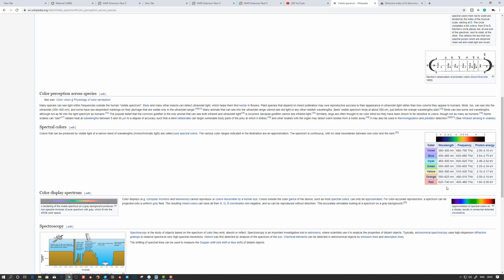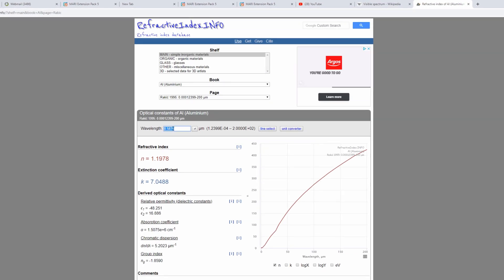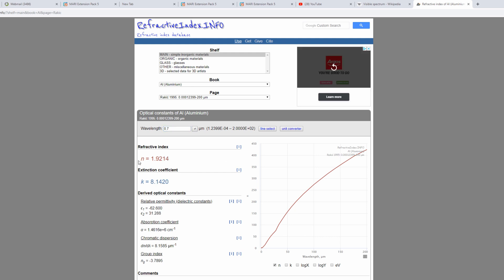So in our case here, we want to go here to figure out the red first. So let's say that it's 700 nanometers, and we have to convert it here. It's going to be 0.7 here in the wavelength, and we hit this button.